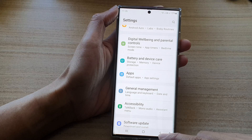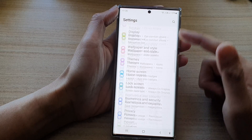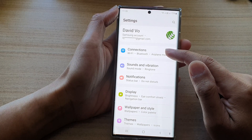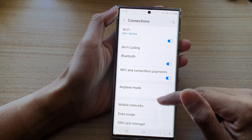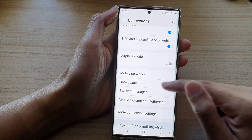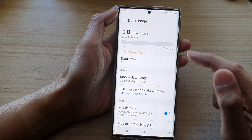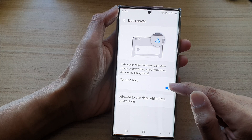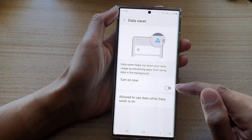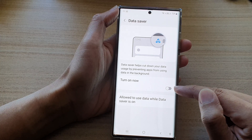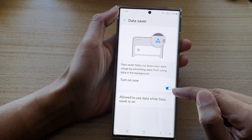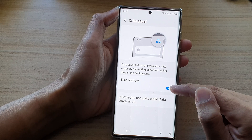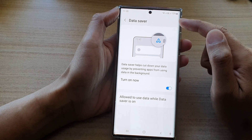To do that, go back into Settings and tap on Connections. Then tap on Data Usage, then tap on Data Saver. Make sure you turn on Data Saver — by default this is switched off, so tap on the Turn On Now button.